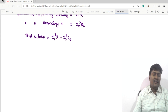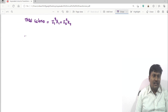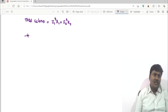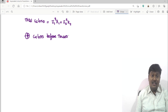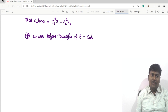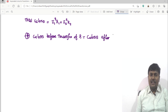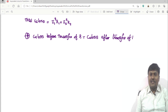The total copper loss is equal to I1²R1 plus I2²R2. What is the condition for shifting of resistance? The copper loss before transfer of resistance should be equal to the copper loss after transfer of resistance.